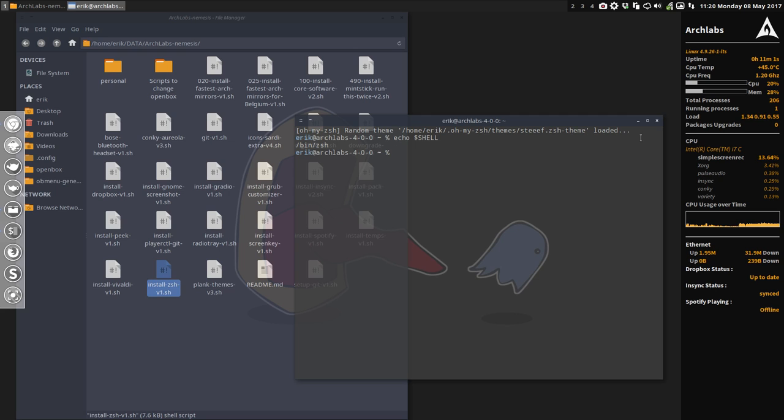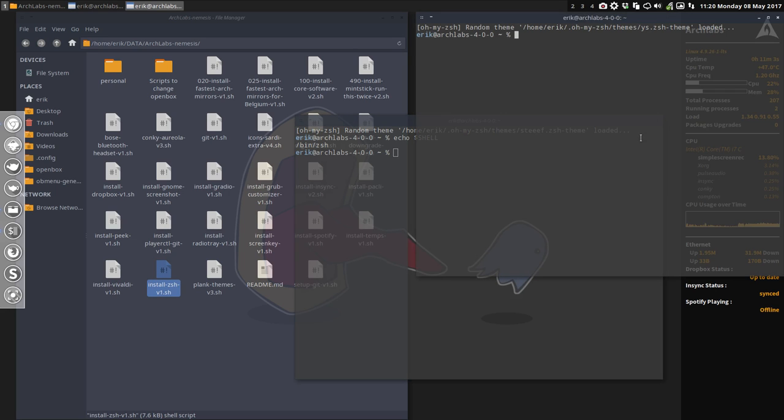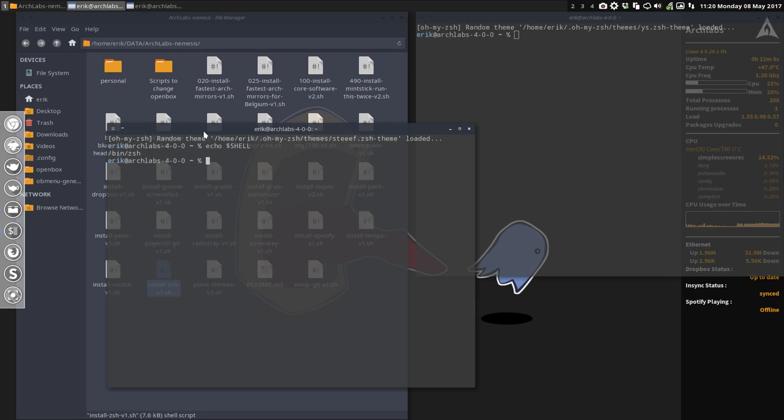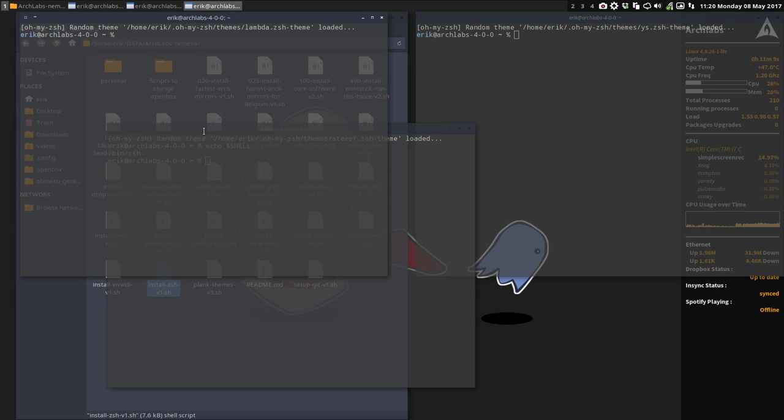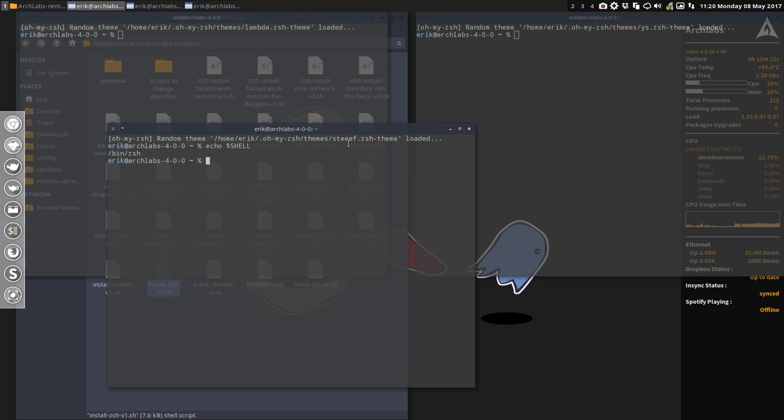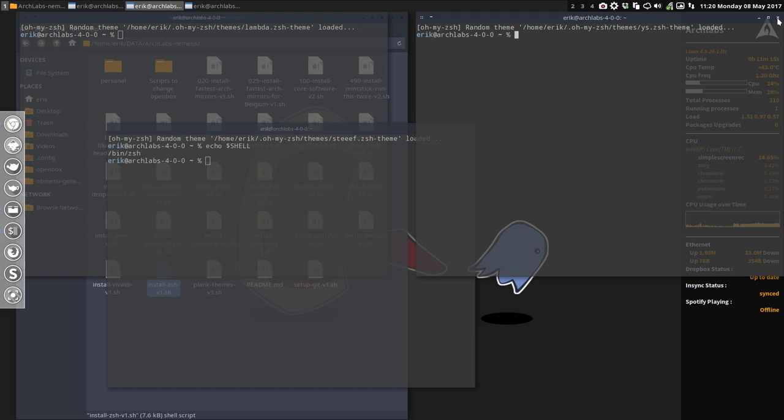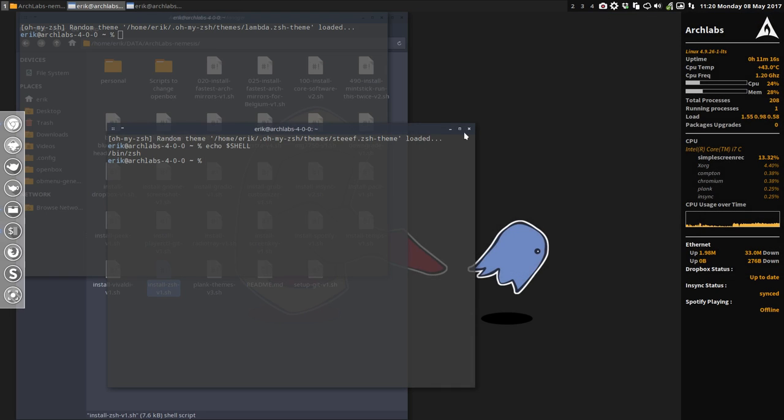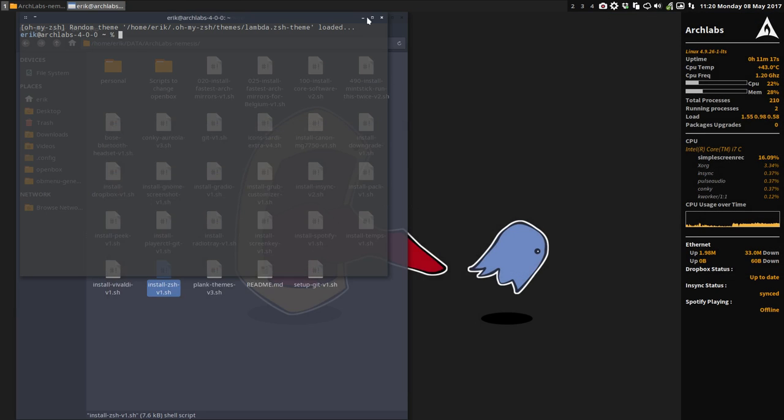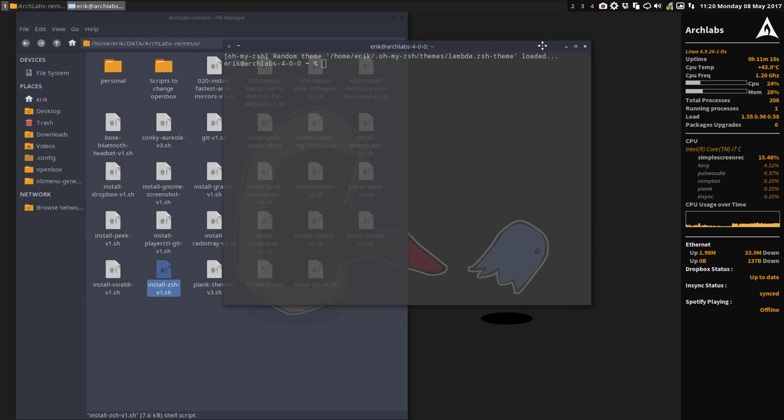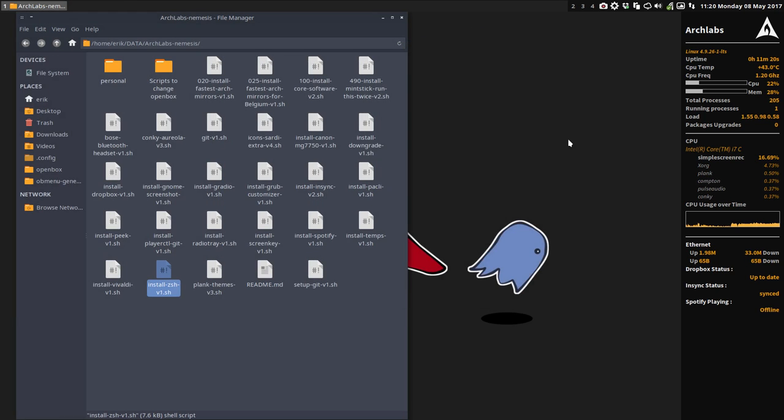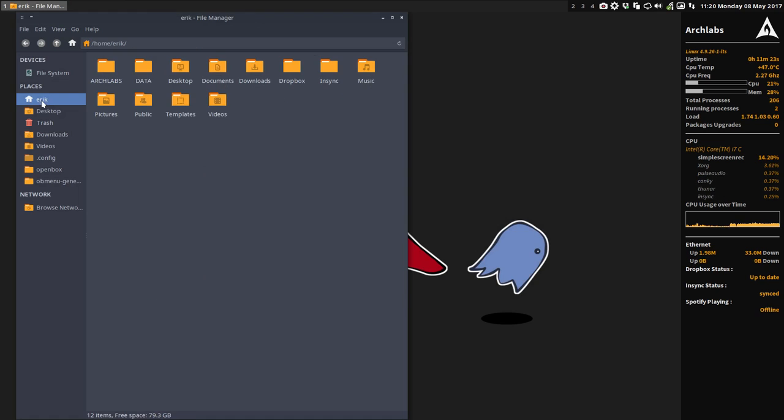Each time I open a terminal control alt T, it will give me another kind of color. Sometimes the difference is small and sometimes the difference is big. Lambda, Steve and EYS and so on, all kind of different themes. What we've lost now is our Neofetch that's standard activated in Bash.